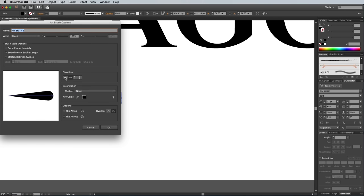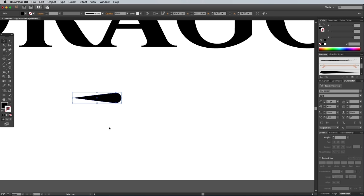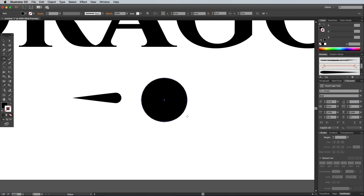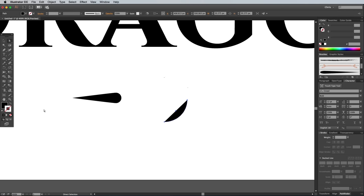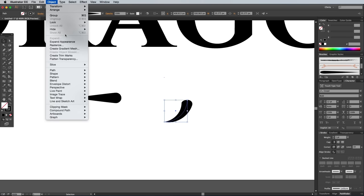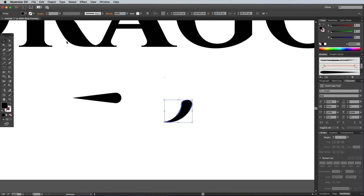Make sure the flow goes in the right direction from thick to thin. Draw another circle, then select and delete the top and left points to leave a quarter circle. Remove the fill, then apply the newly created brush. Go to Objects and Expand Appearance to convert this stroke into a solid shape.